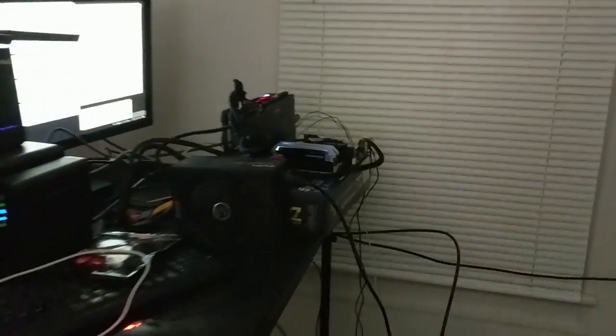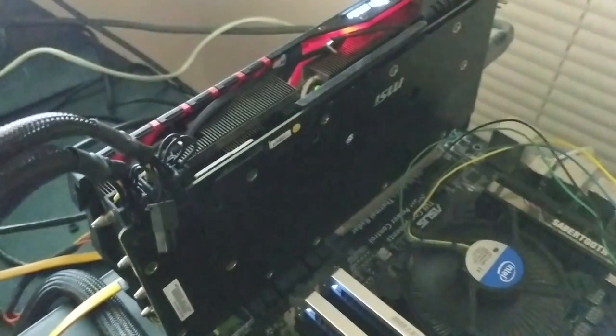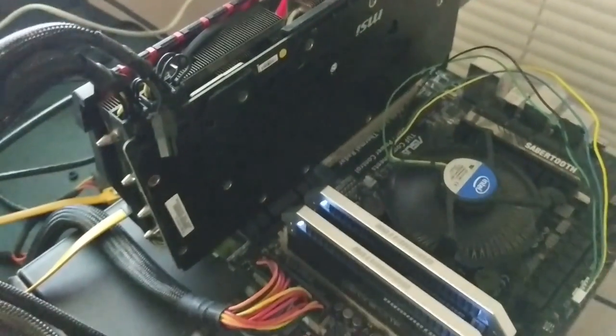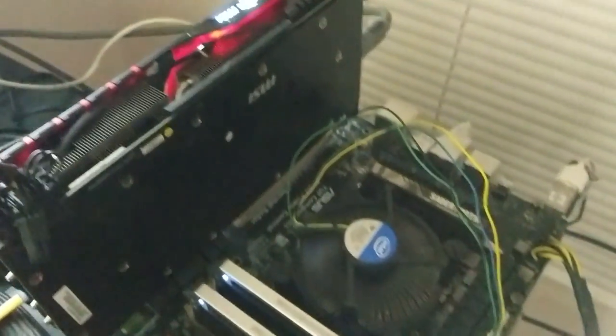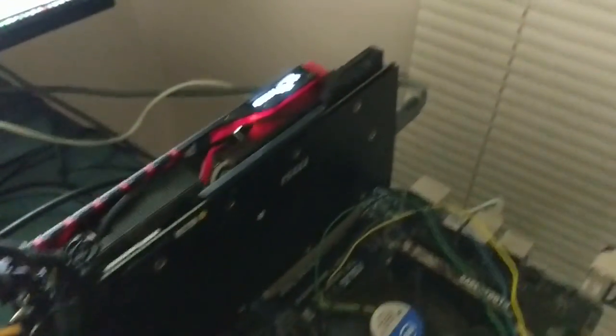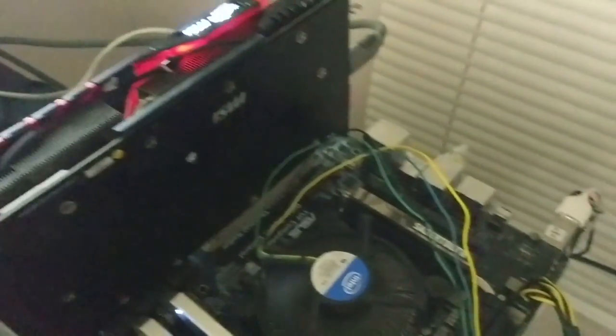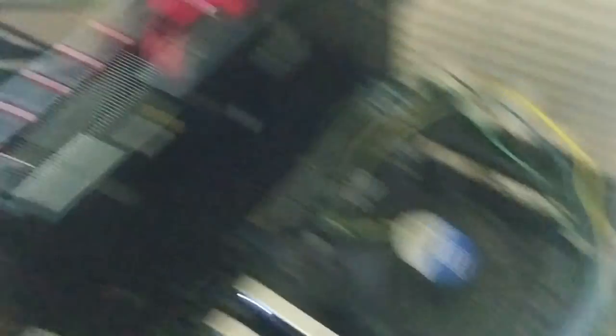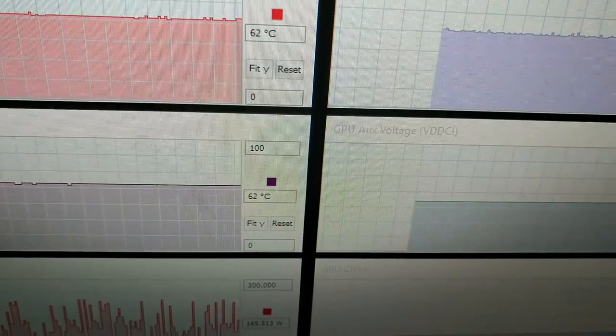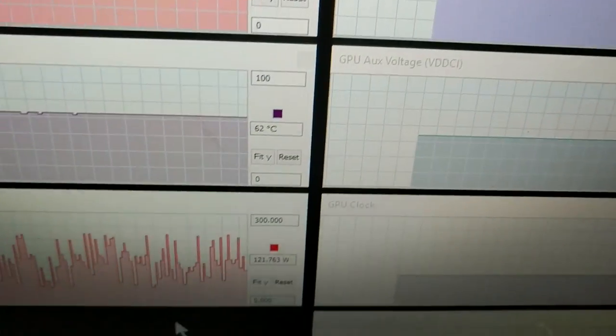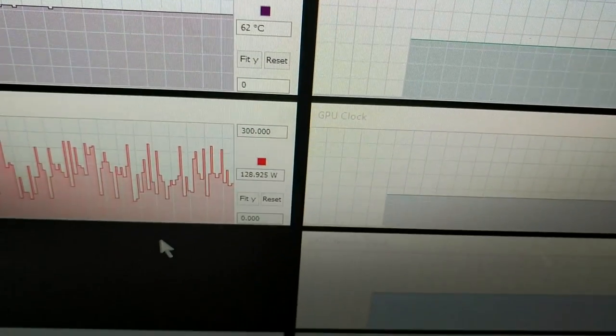And then we got the second computer. This one's a literal flamethrower. We got a 390X, we got a Broadwell CPU, and we're heating the entire house.